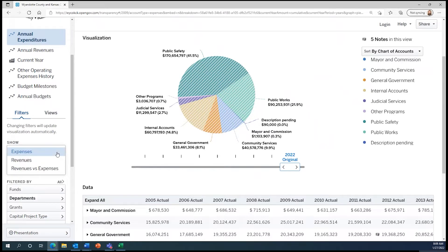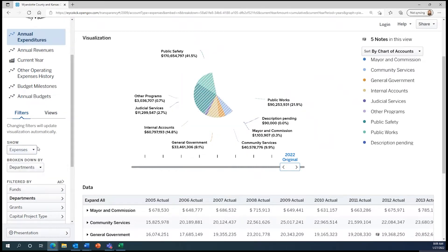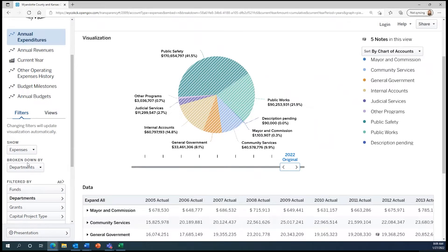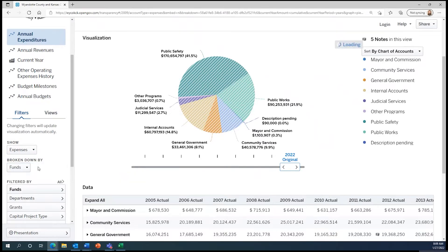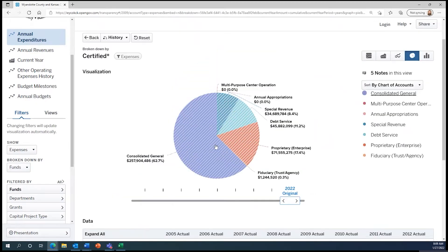For our purposes, let's keep this drop-down menu on Expenses so we can see what the City and County General Funds spend money on. Then, under Broken Down By, let's change this to Funds. Notice when we do this that the pie chart immediately changes.